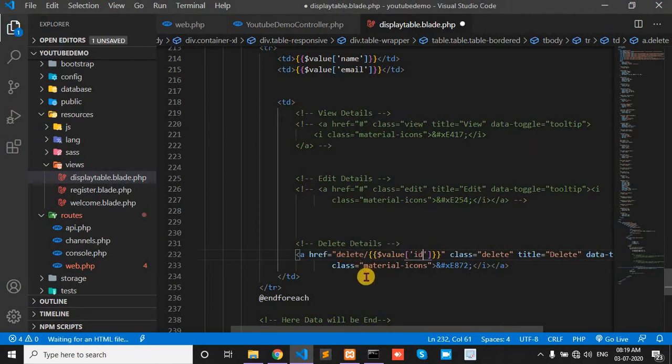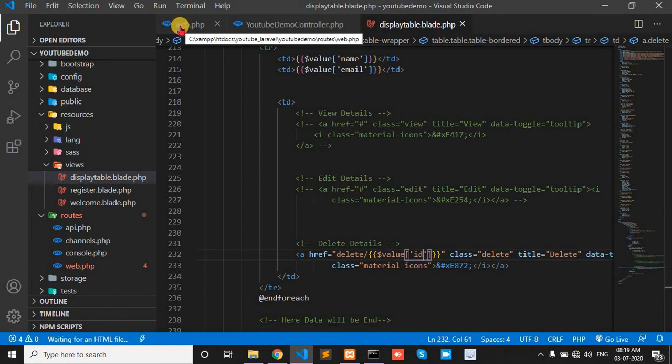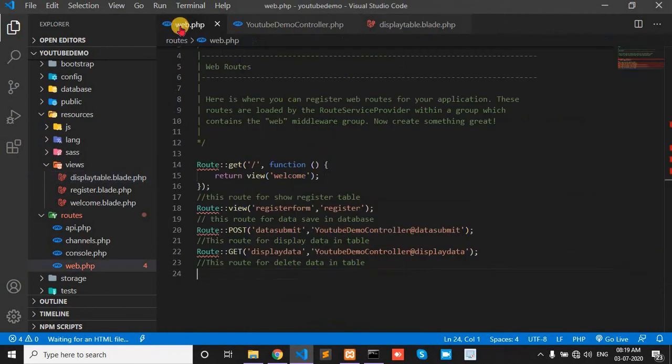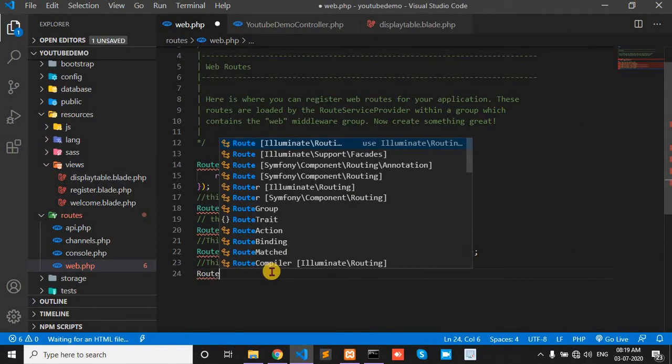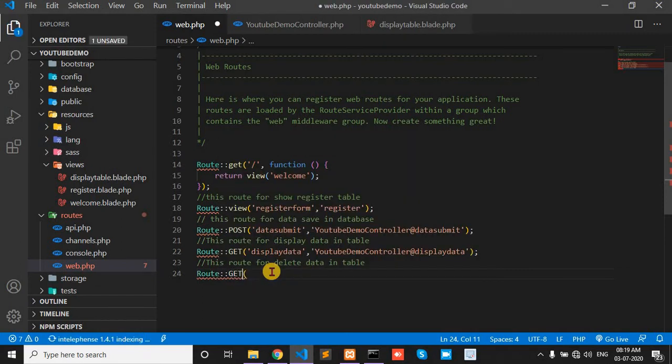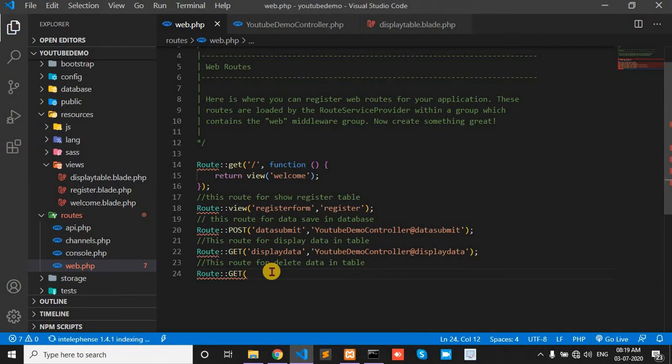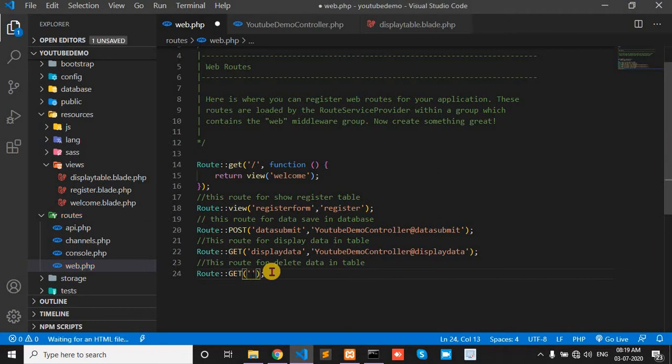And now go to the web.php page. And route. For here we use get method, and first parameter is route name: delete, delete data.